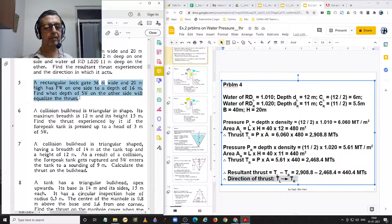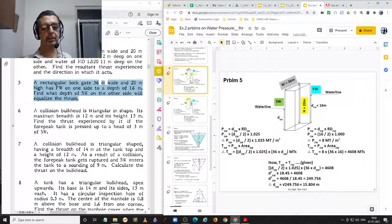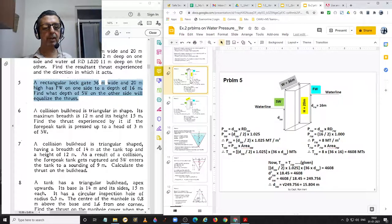Problem number 5: A rectangular lock gate 36 meters wide and 20 meters high has fresh water on one side to a depth of 16 meters. Find what depth of salt water on the other side will equalize the thrust.